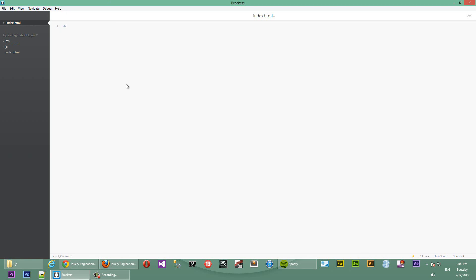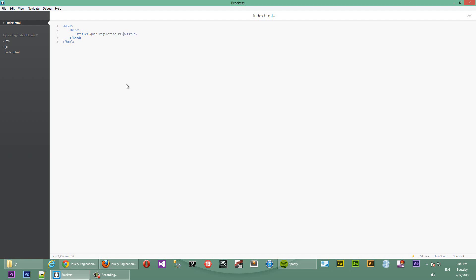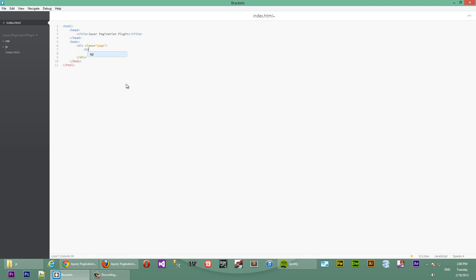We'll start by creating our usual HTML tags. Inside of that, we'll have head tags. Inside of that, we'll have title. We'll just call it jQuery Pagination Plugin. Inside our HTML, we'll have a body as well. In the body, we'll have a div container for our page with a class of page. Inside of there, we'll have a top level header container, a header with text jQuery Pagination Plugin. Awesome.